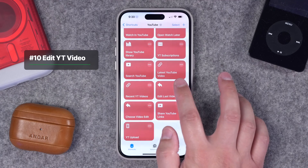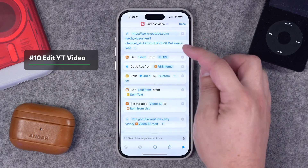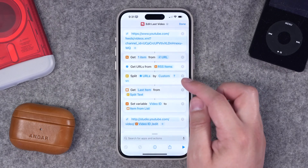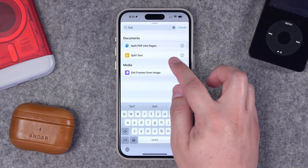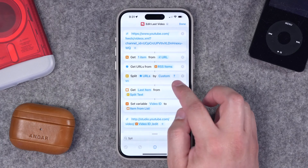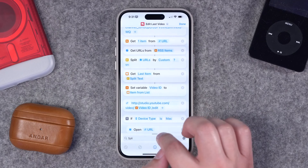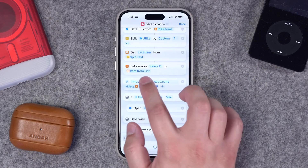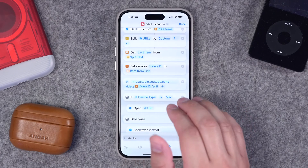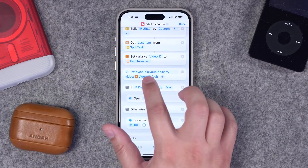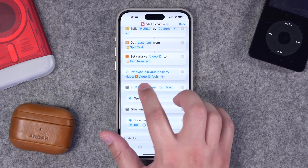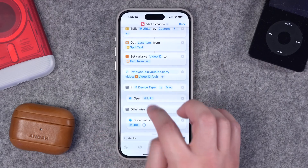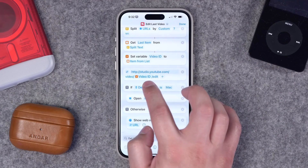These next two shortcuts are really powerful, especially to quickly edit your recent video. Same URL — the RSS feed for my channel — I'm getting the last item, so one from the RSS feed. Then I'm going to split the URL. To get that action, you do Split Text — you want to split it by ?v=, no spaces. Then the next action is Get Last Item from the split text — that action is under the Scripting heading as Get Item from List. I choose to set a variable here so it's easier to see in the shortcut. Then I'm putting a new URL — the studio URL — and putting the video ID in the middle: studio.youtube.com/video/ followed by the previous action variable, then /edit.